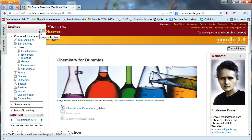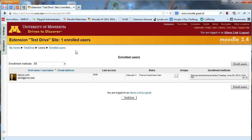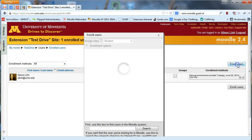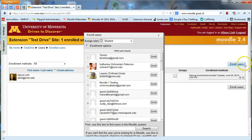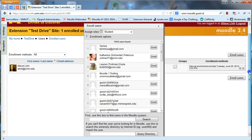Settings can either be docked on the side or sitting in the middle of your site. If you want to dock or undock it, look at this icon here and you can toggle between the two. So from Settings, go to Users, then Enrolled Users, and open up that Enrolled Users screen.